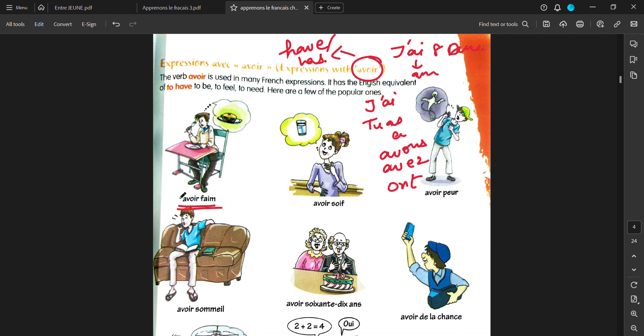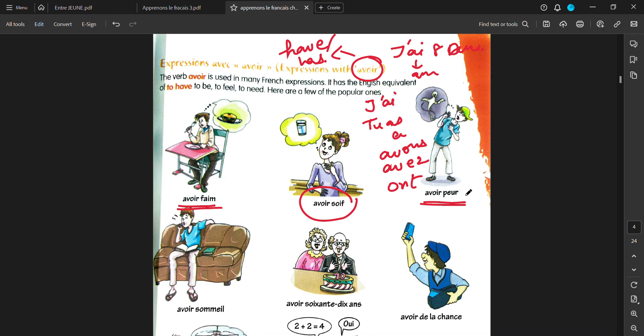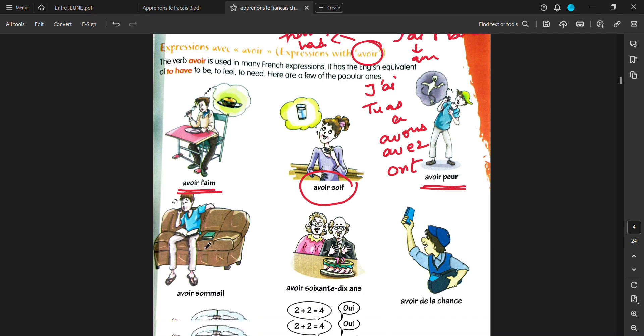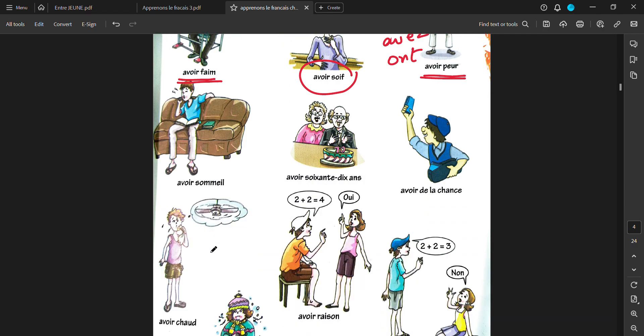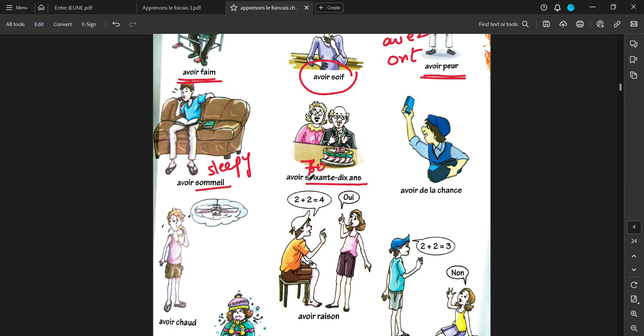How to say something is like permanent phrases that you have to learn and it is used with avoir. For example, avoir femme, to be hungry. J'ai femme, I am hungry. Avoir soif, means to be thirsty. J'ai soif, I am thirsty. Avoir peur, to be scared. Vous avez peur, you are scared. Avoir sommeil, to be sleepy. J'ai sommeil, I am sleepy. Avoir, soisante dize ans, to be 70 years old. To tell about age, we use avoir, just like all these other things. To tell about your hunger, your thirst, that you are scared, that you are sleepy. You use verbs like avoir.